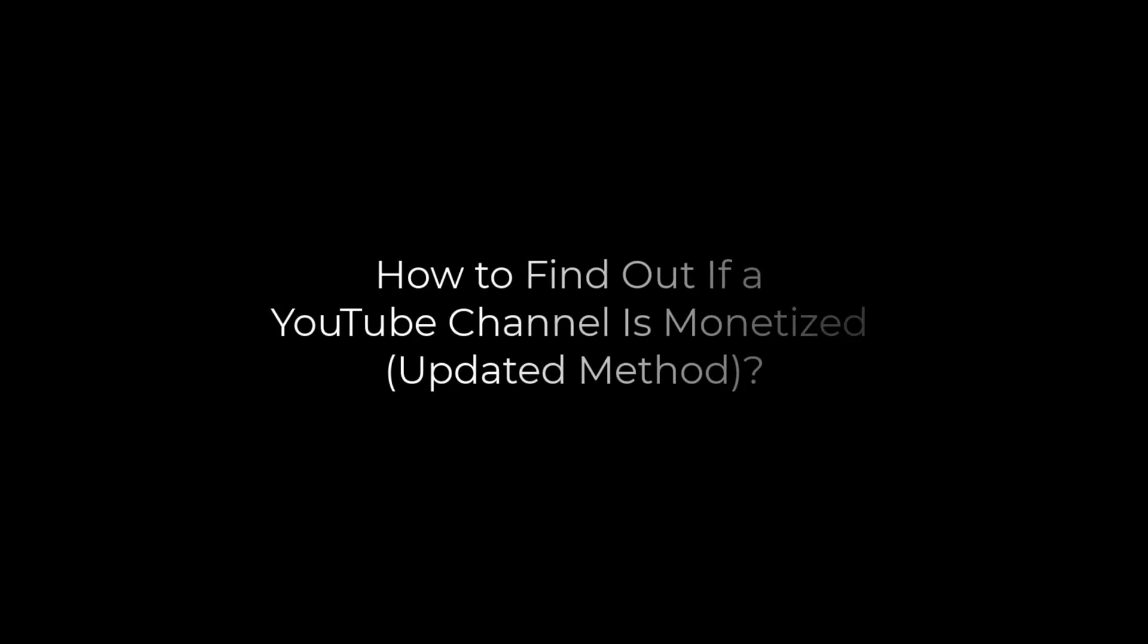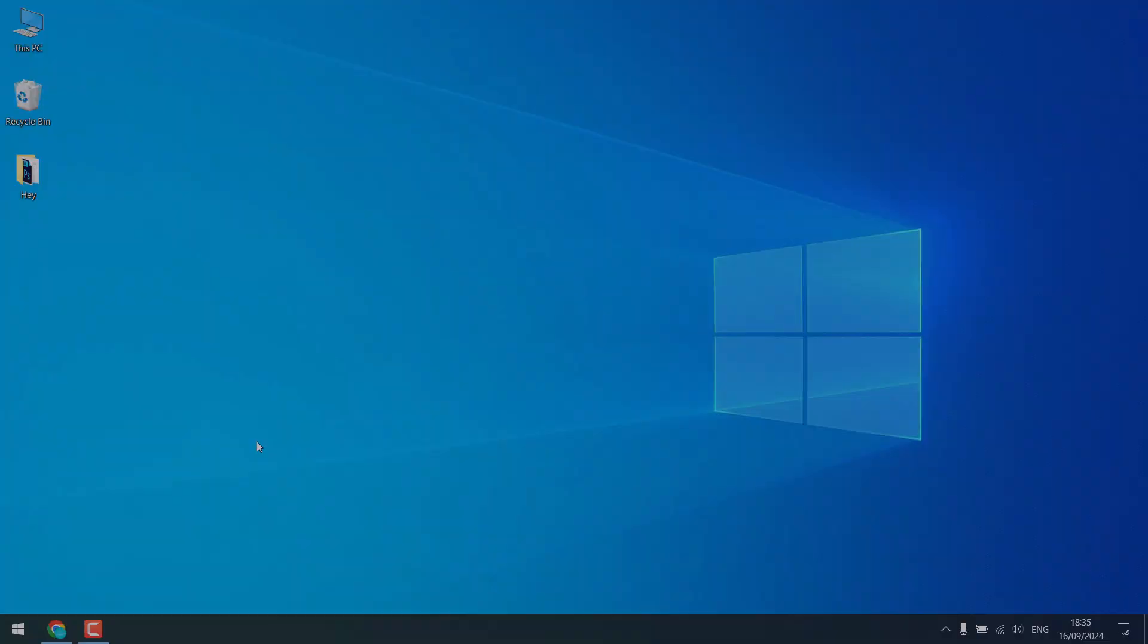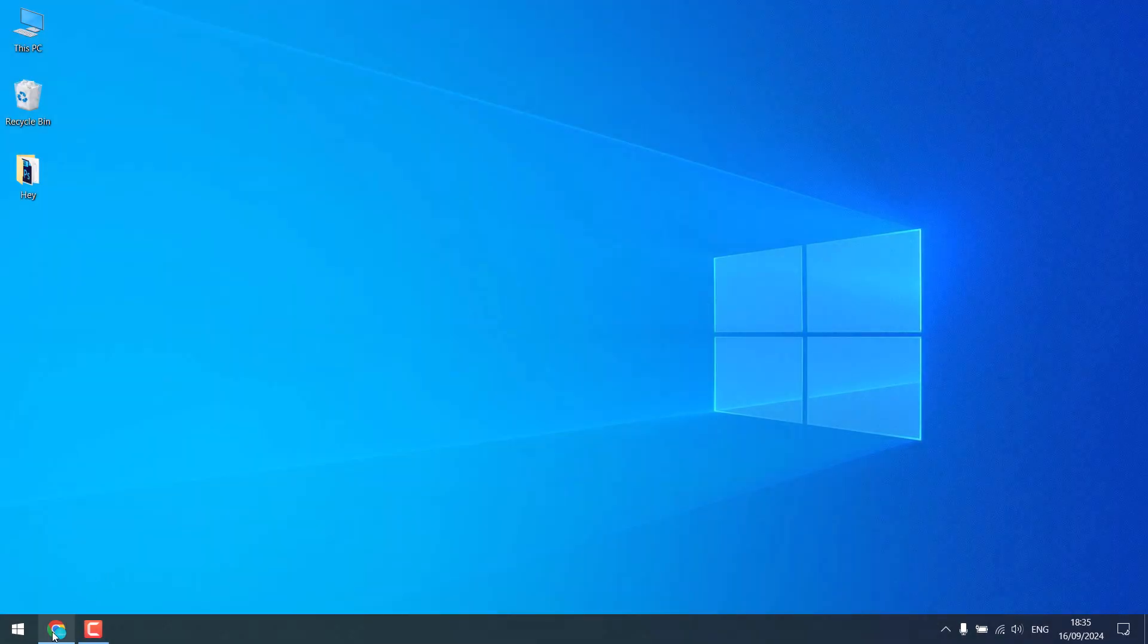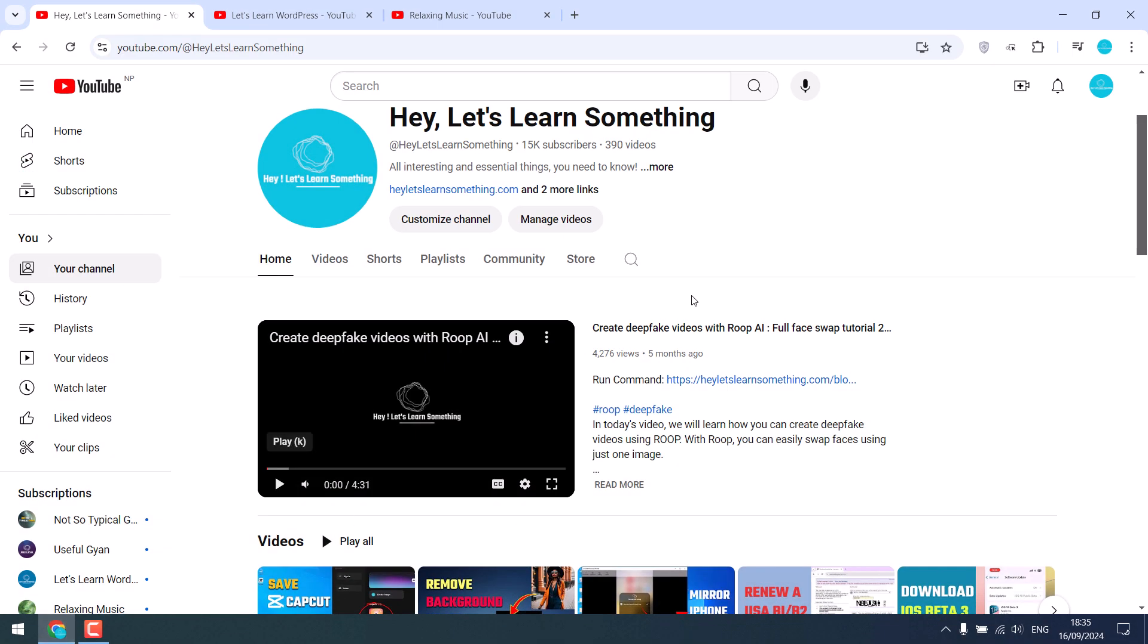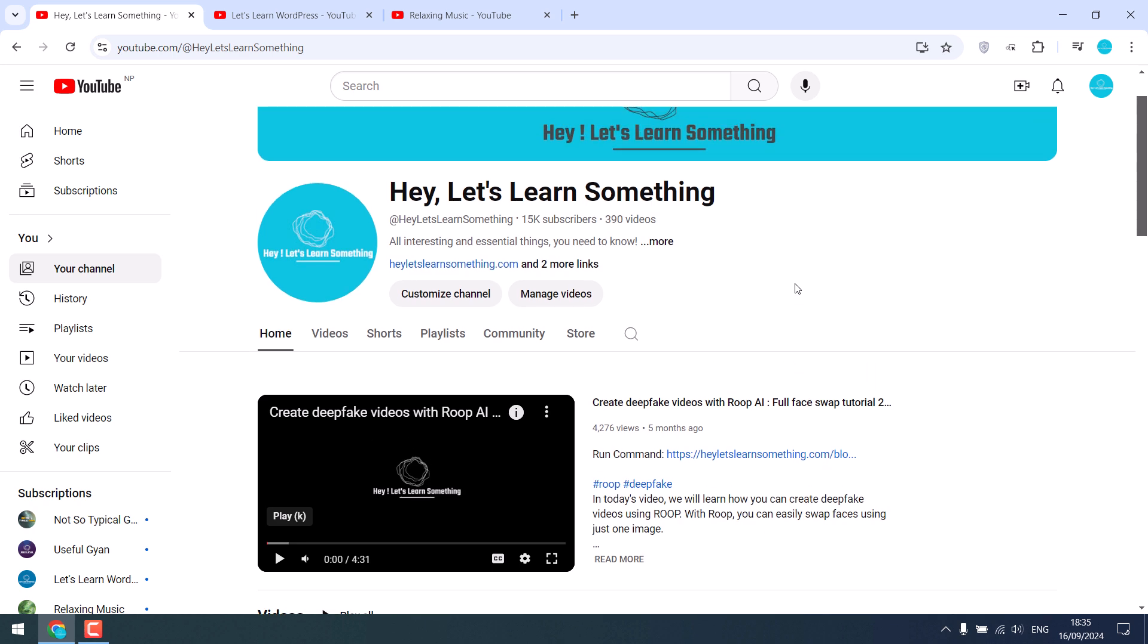Hi guys, here's how you can find out if a YouTube channel is monetized or not. Let me open the Chrome browser. This is our channel and it is of course monetized, so let's first confirm.